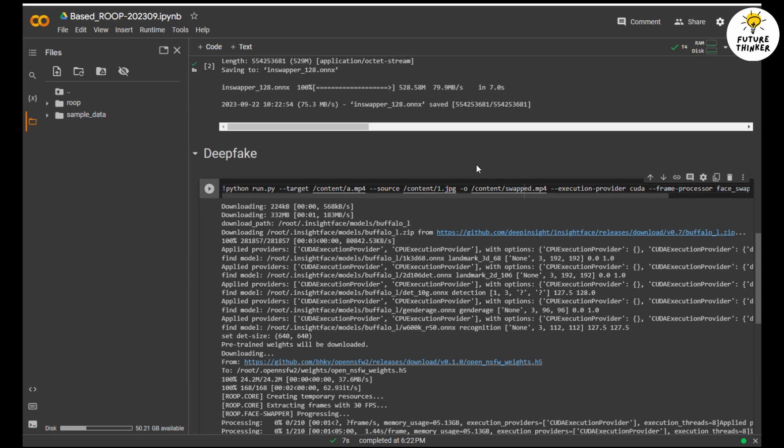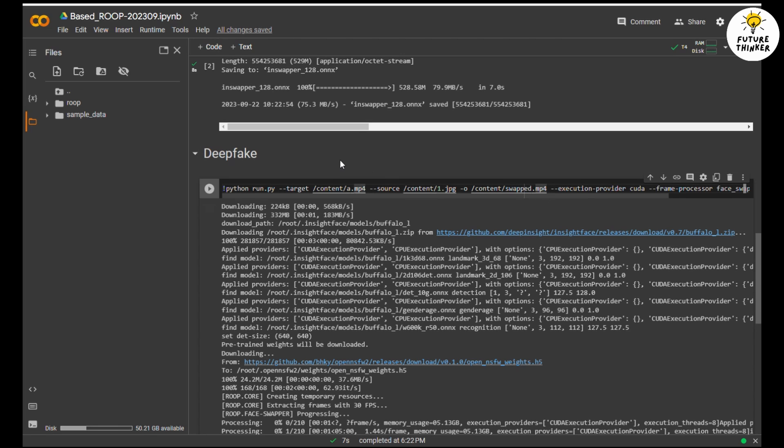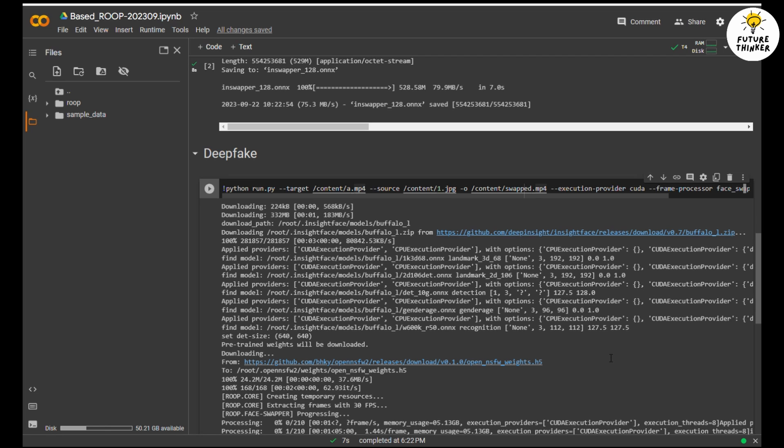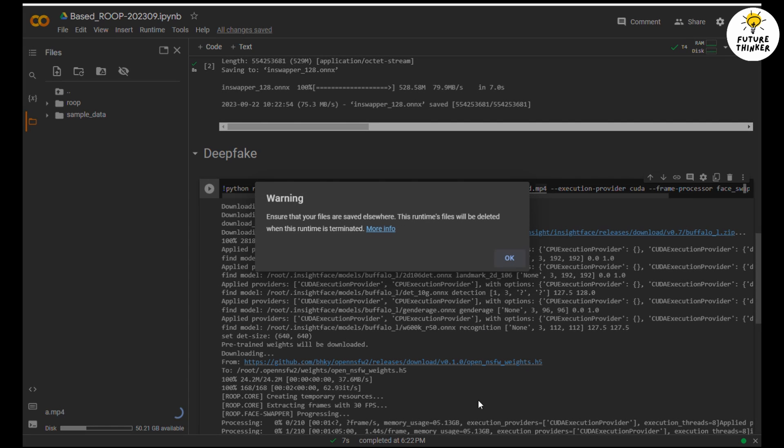In this step, you have to prepare your video file and your photo for processing. Drag and drop the two files onto the Google Colab files panel. Wait for the upload to finish. Now remember the command in this section: the target file and the source file names must be matched with your video and photo files. The output of the swapped face file will be called swapped.mp4.